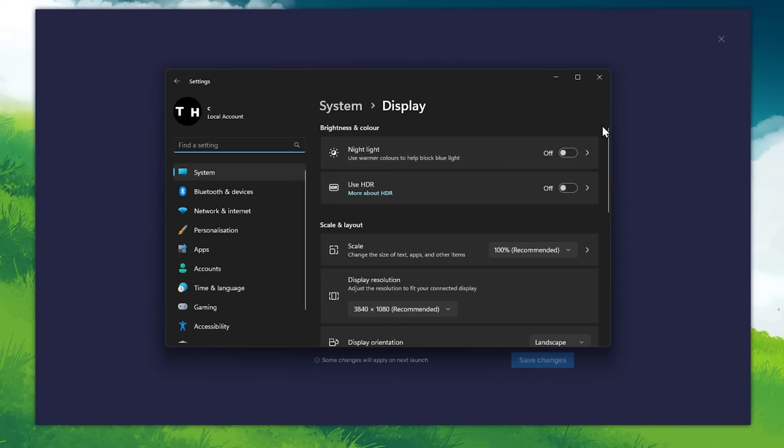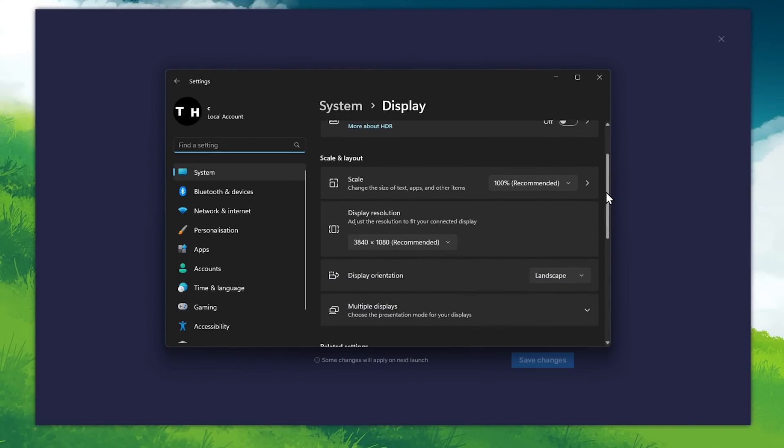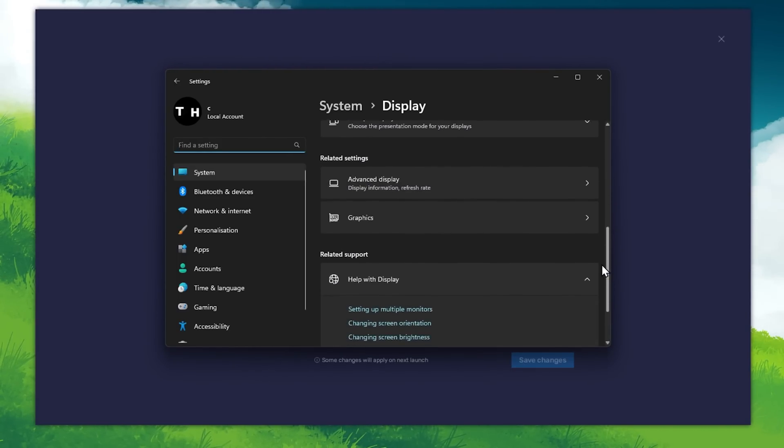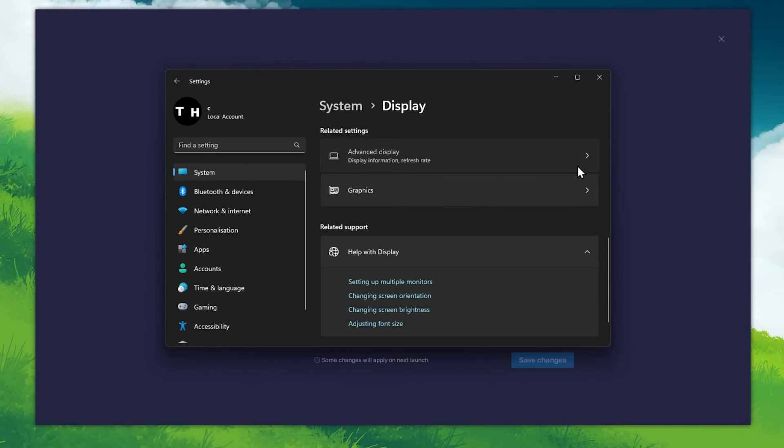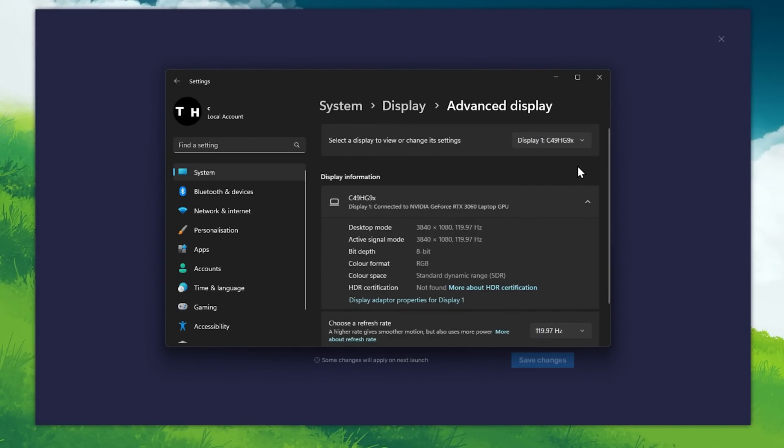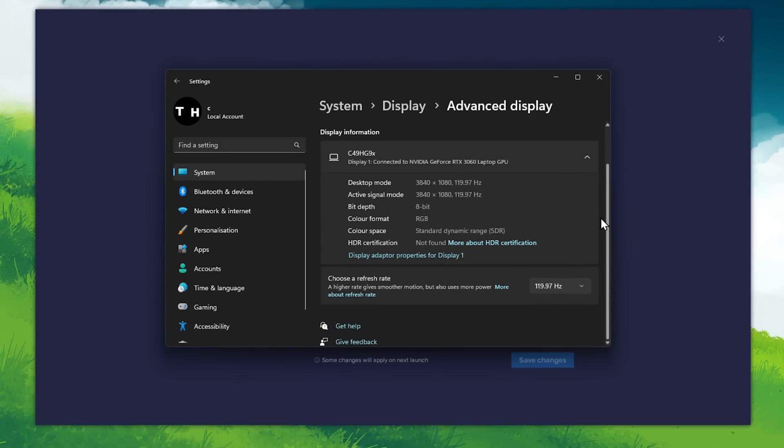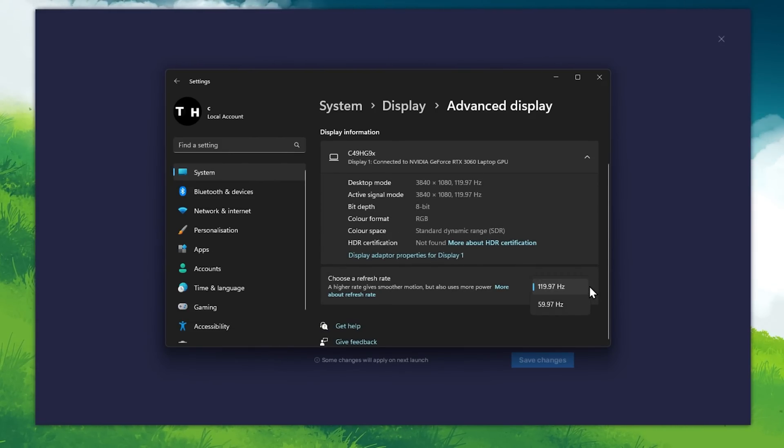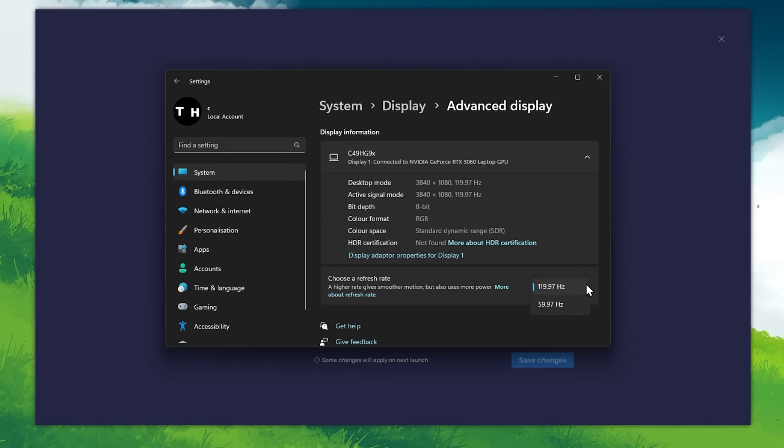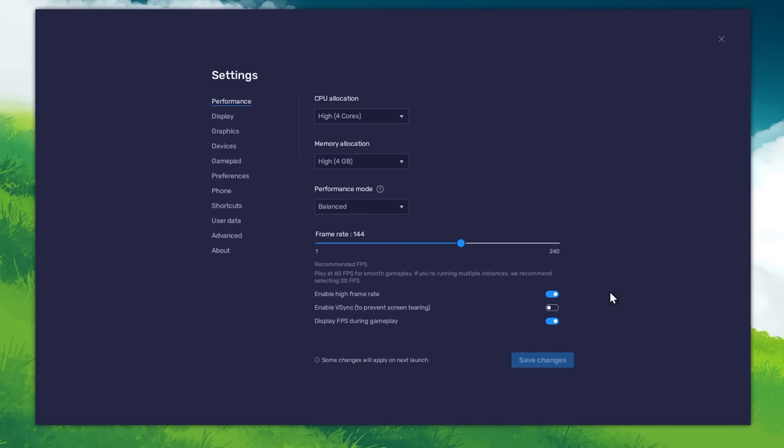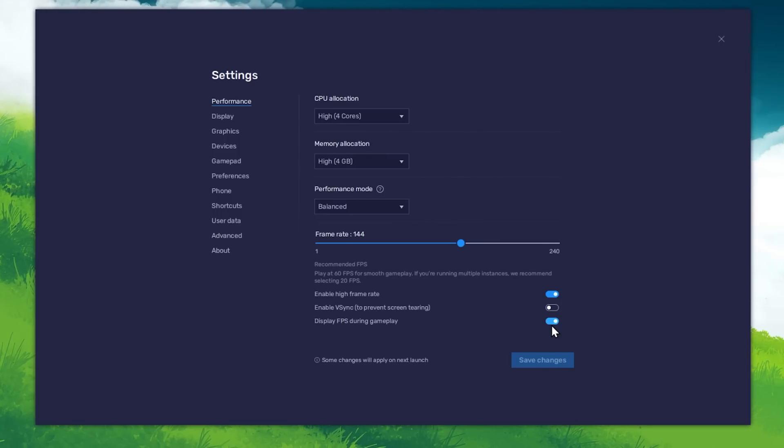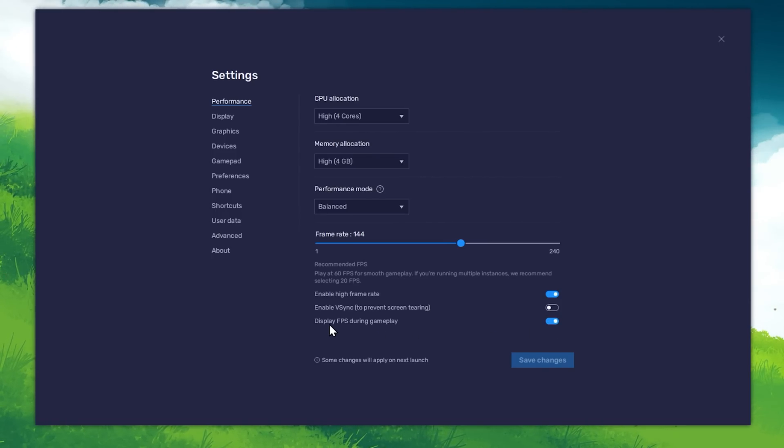From here, make sure that the correct display is selected. Scroll down and click on Advanced Display. This will allow you to preview your refresh rate and change it if you want. Also, if you troubleshoot performance issues, make sure to enable the FPS counter option.